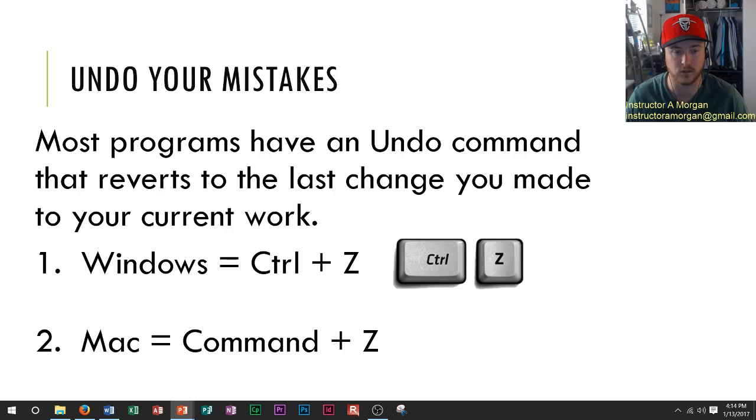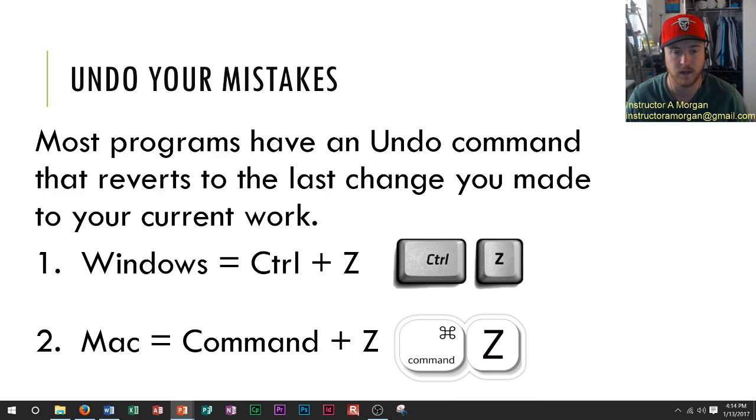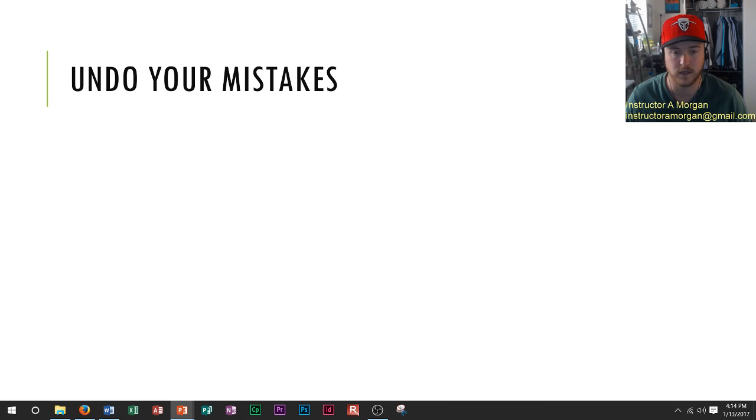On a Mac, it's Command+Z. That looks like that, those are those two buttons. And so moving ahead...